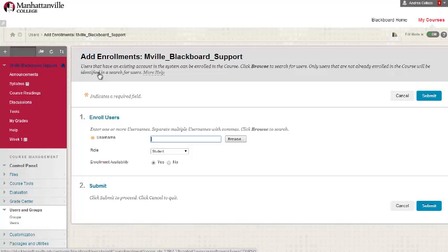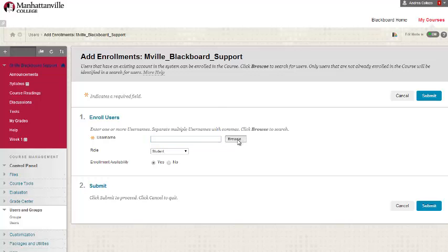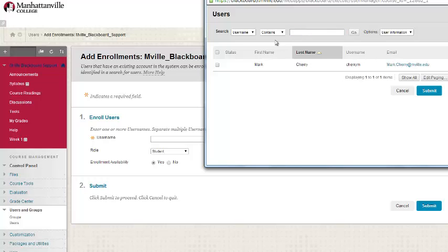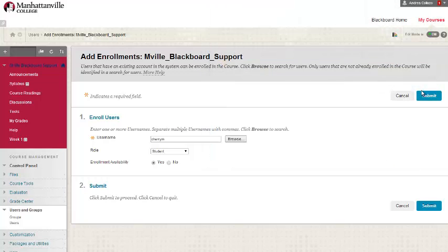Keep in mind that you will need to input the person's Blackboard username. If you don't know it off hand, click on the browse button. Here you can search. Select the person and click submit.